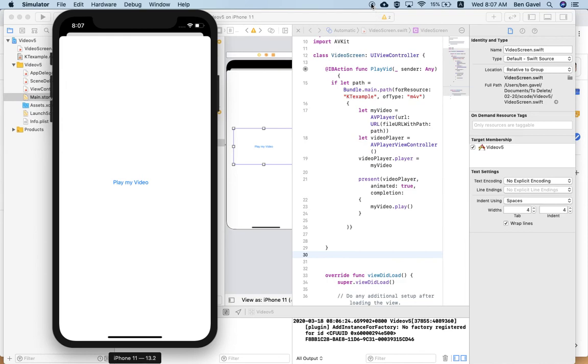But that should work. I will put the code for this, a link to the page on our Xcode coding homepage. Enjoy.